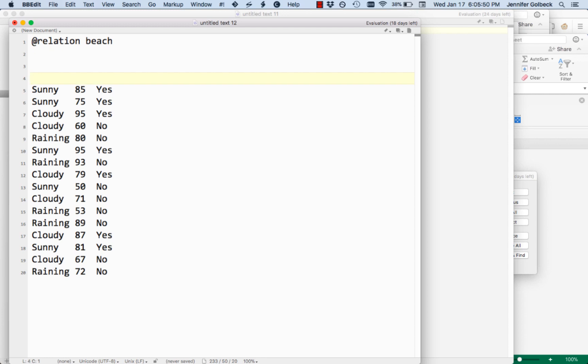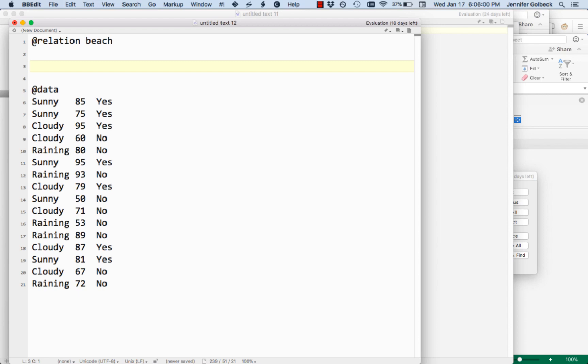Above your actual data points you're going to use at data and that tells Weka that everything that comes afterward is the actual data points. And then in between the two of these we want to describe what the features of our data look like.